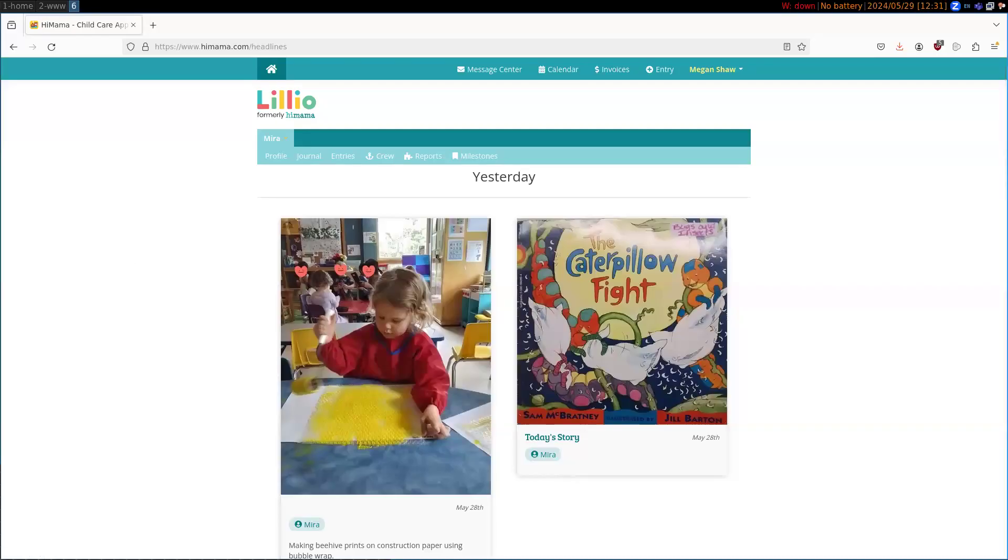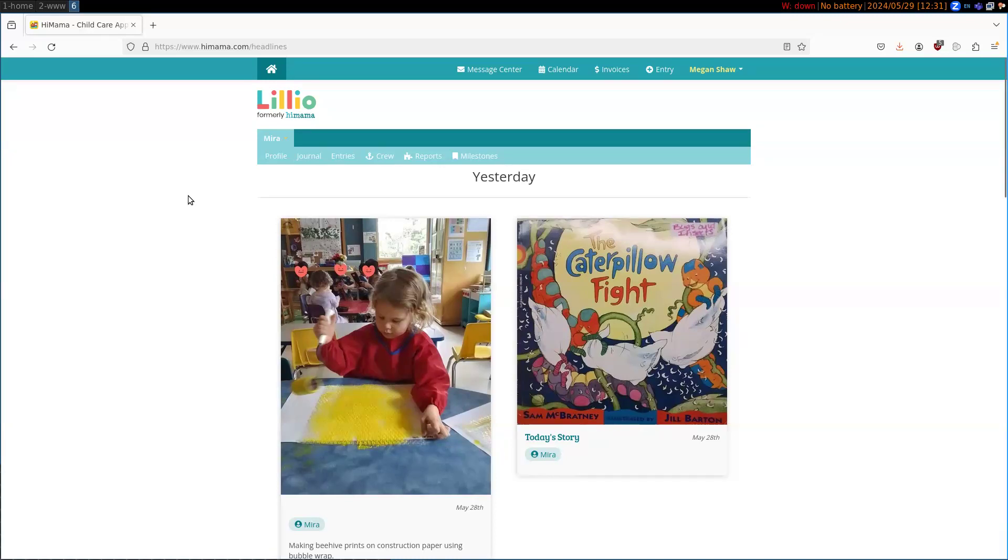Hello, hello! This is a little tutorial on how to use Simple Mass File Download to get all of the pictures of your kid off of Lilio.